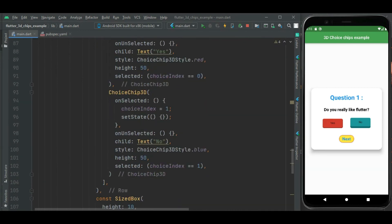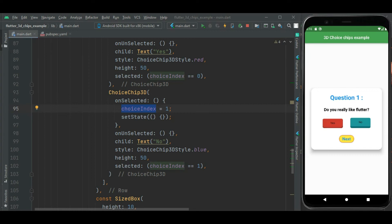Now I am selecting second chip. Now this choiceIndex value is changed to 1 and this chip is shown as selected. That's how you can add 3D chips in your application.